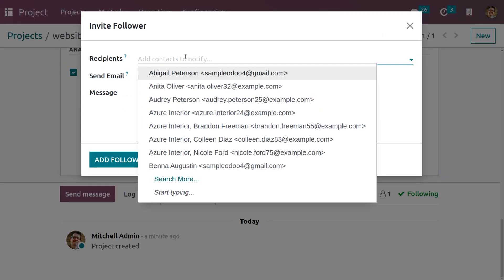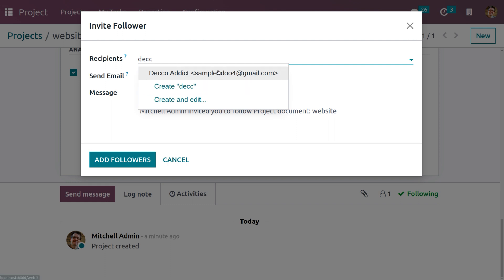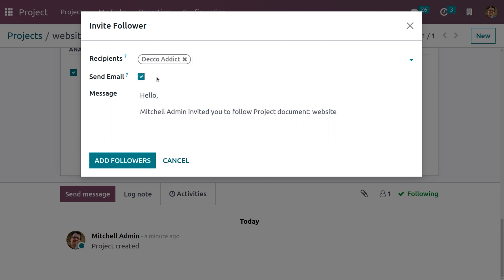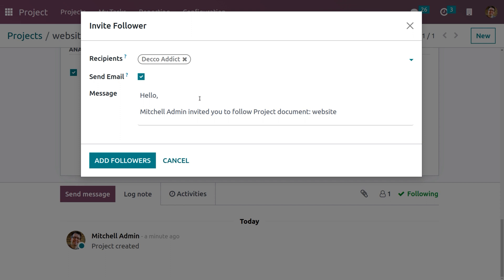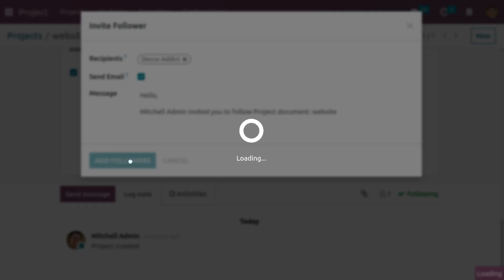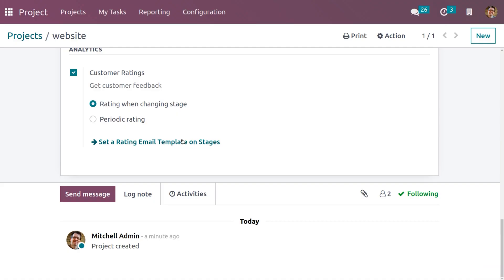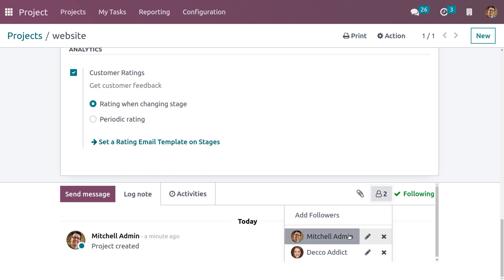Let me add more followers to this project. Click on 'Add a Follower' — you can add multiple recipients or choose one. Let me search for Deco Addict. Currently I have added one recipient, and when you select the recipient, you can send a mail to Deco Addict with a message. Click on 'Add Followers' — now we have invited Deco Addict to be a follower.